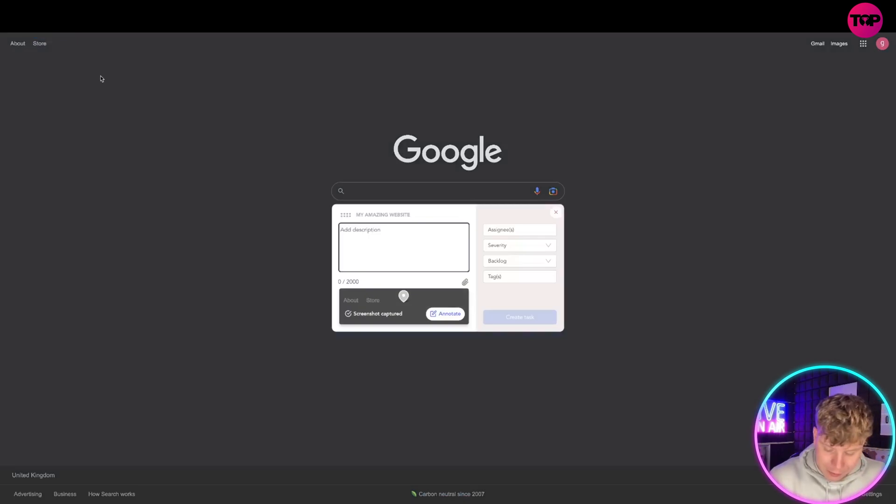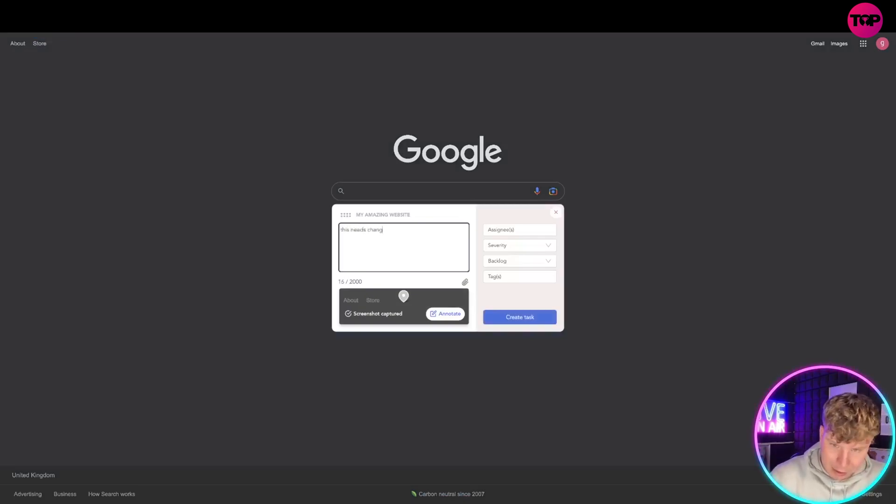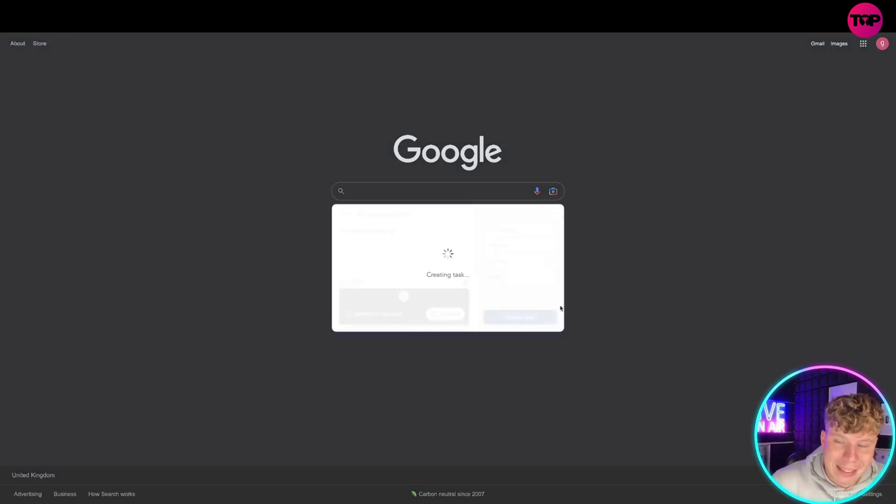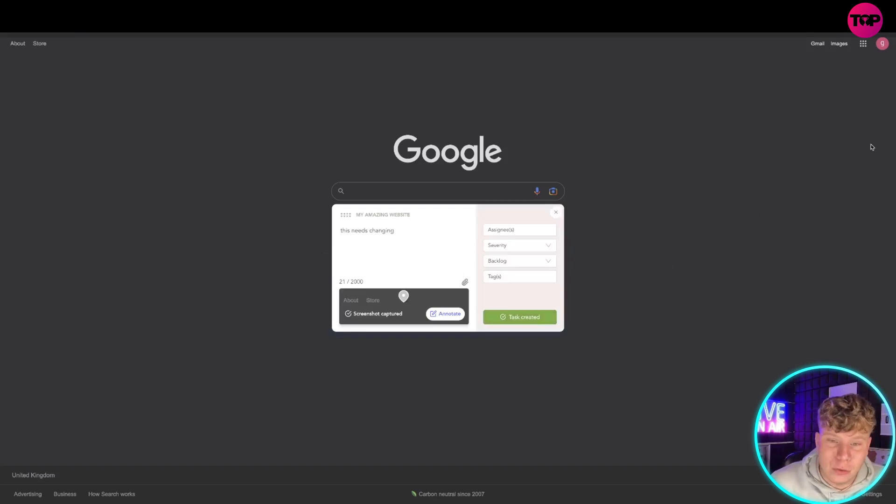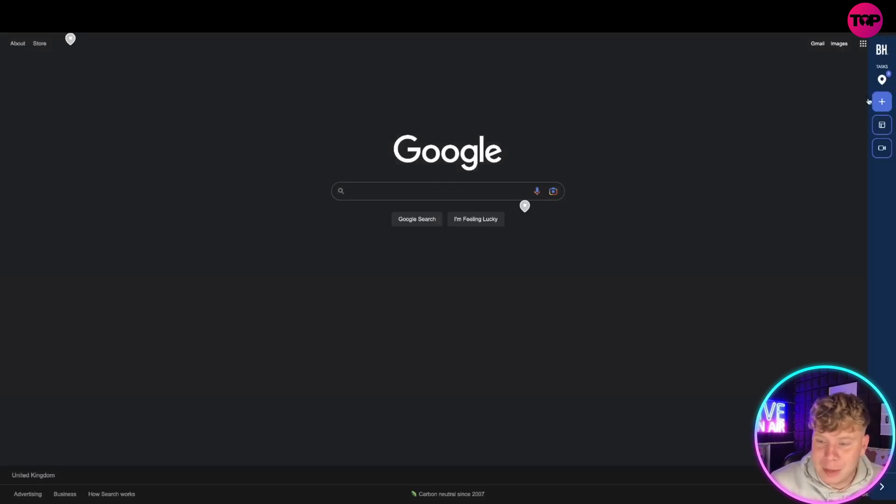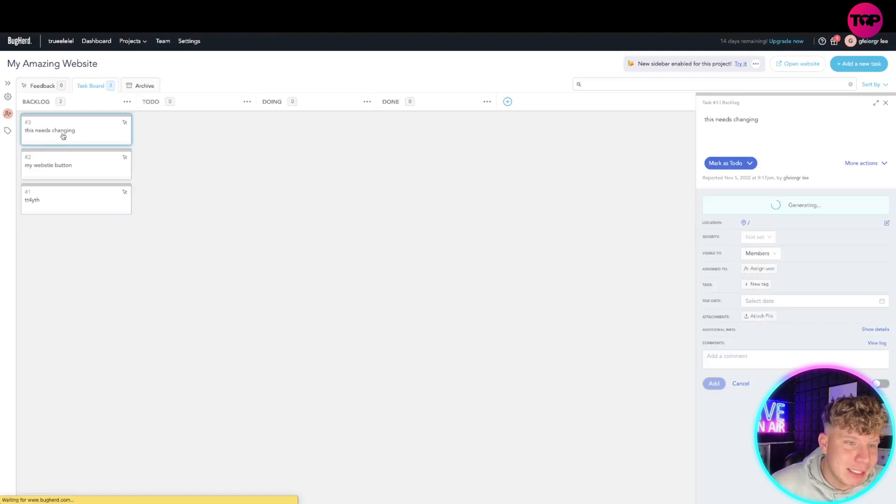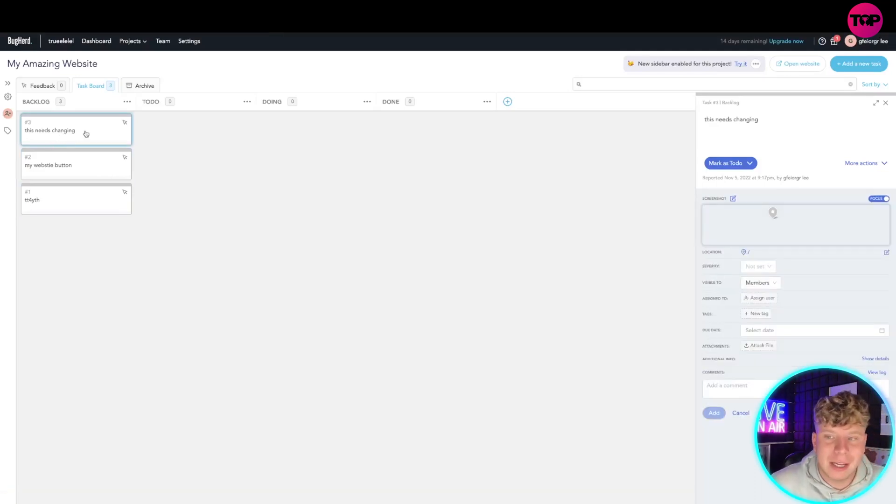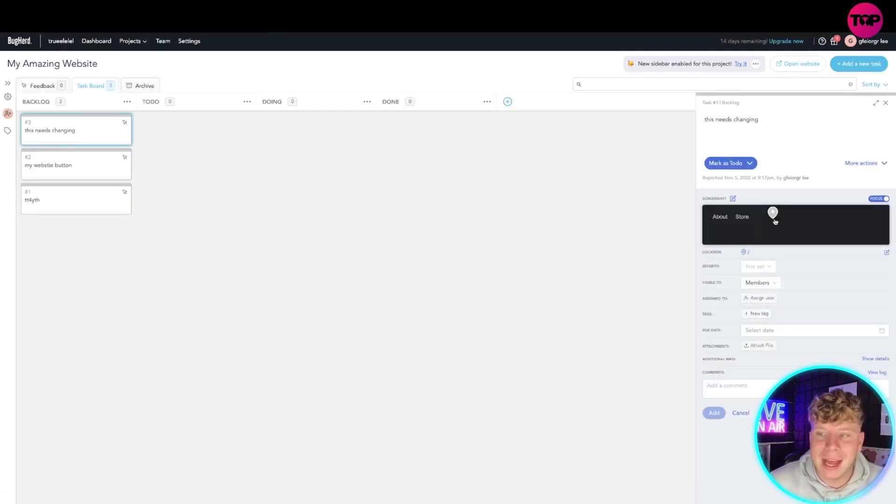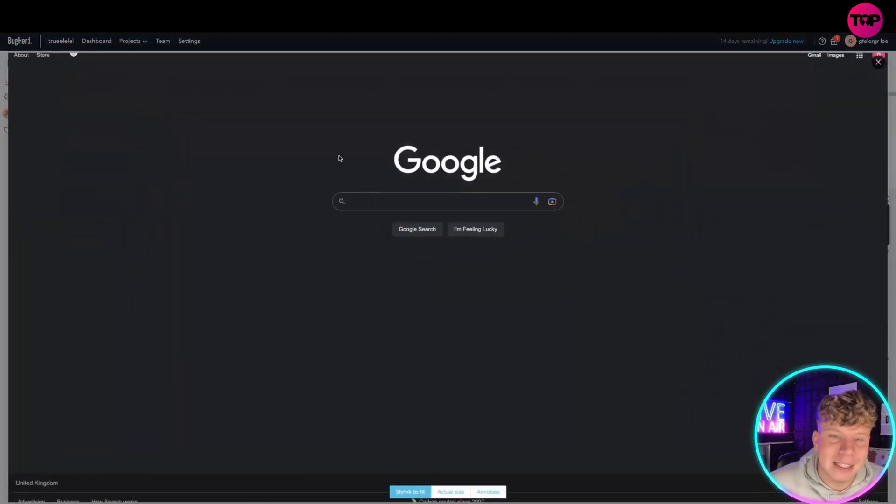Create that task and then you or someone in your company or whoever is going to run it can come back here and see 'my website button needs changing,' and they can get on there and get it done. It shows them exactly where it is up here and they can get to work.